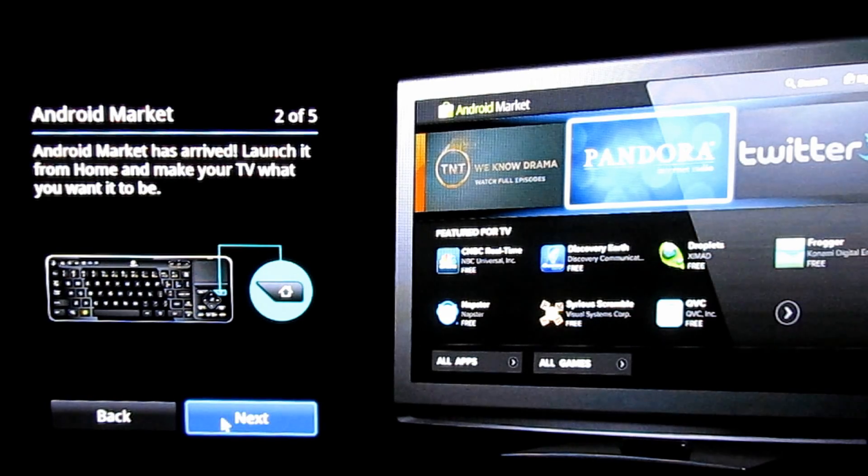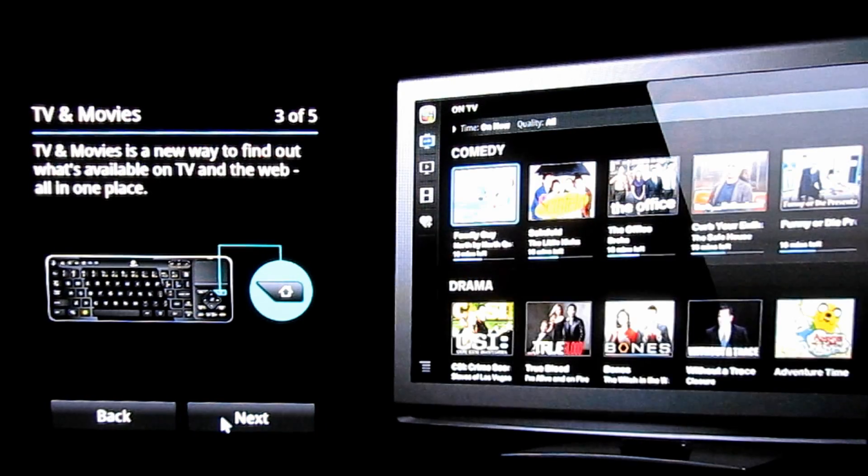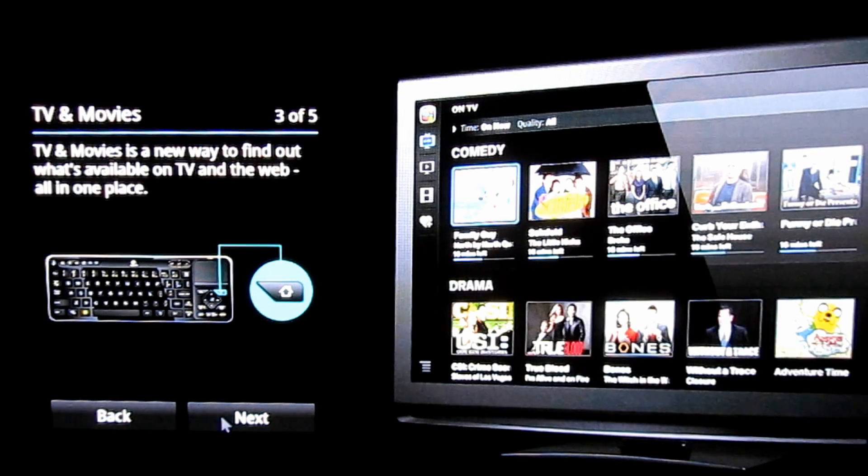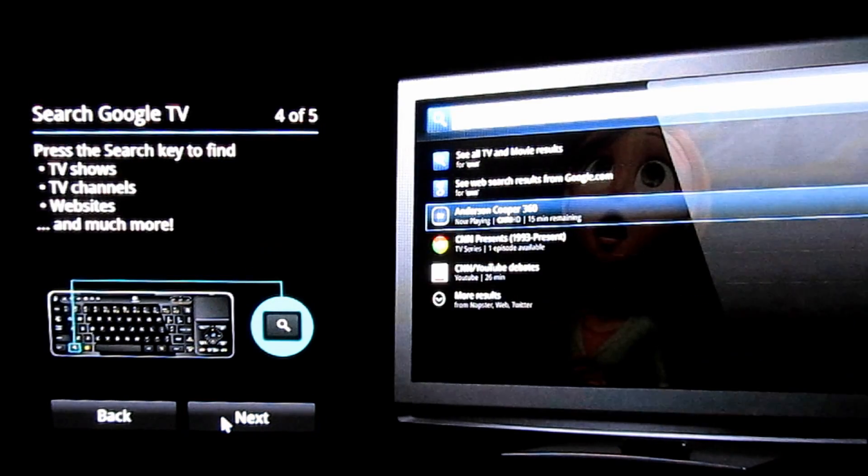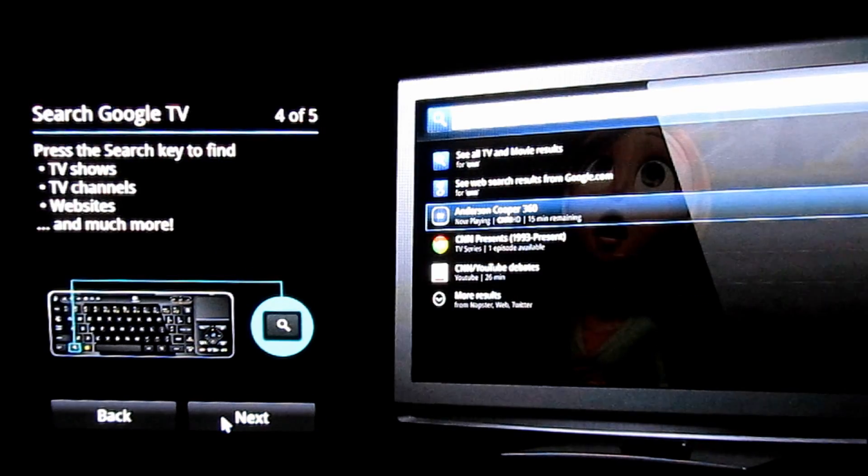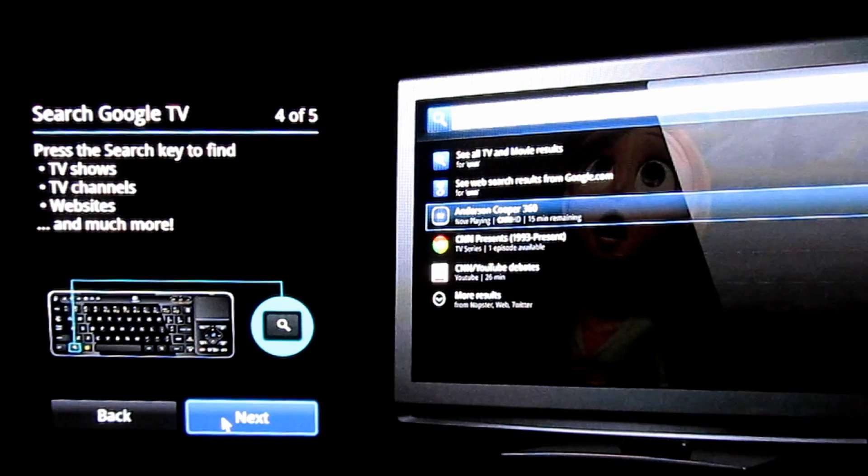Next. There's the better TV and movie organization. Better TV search.